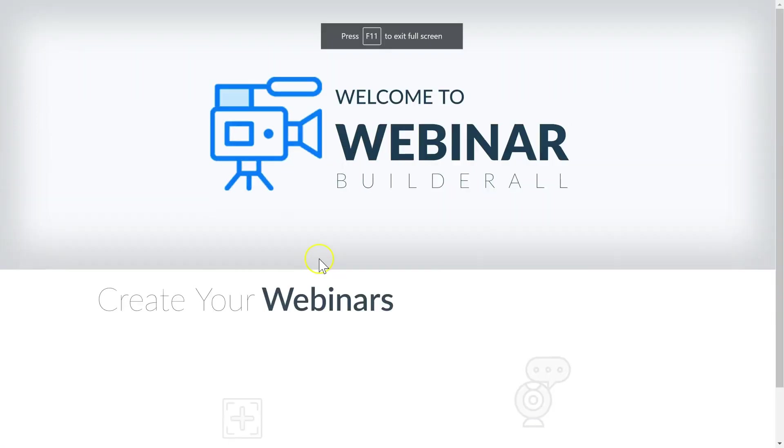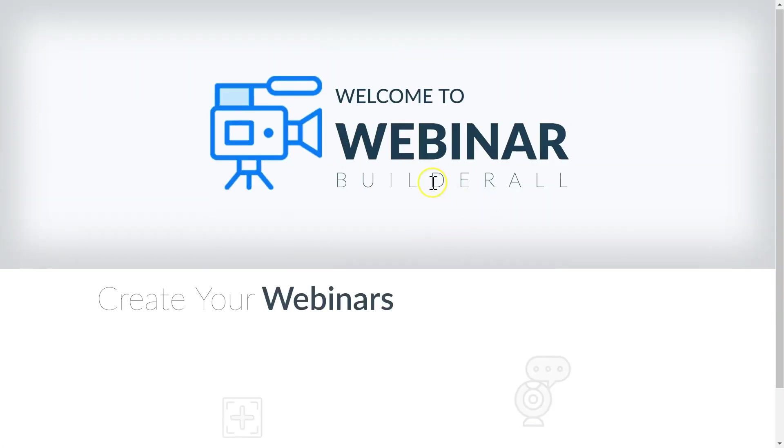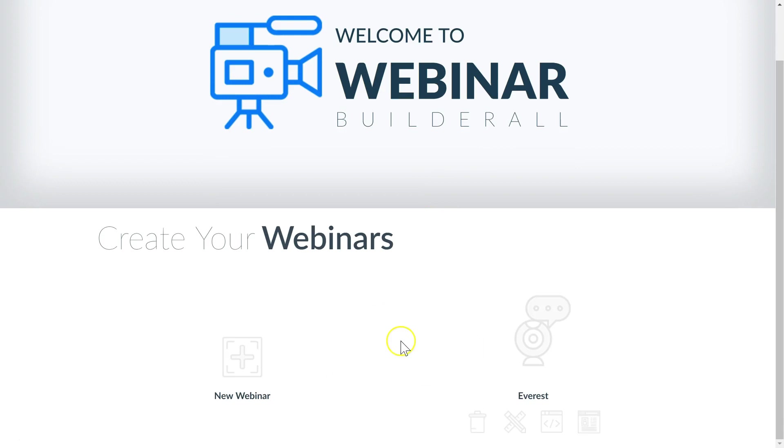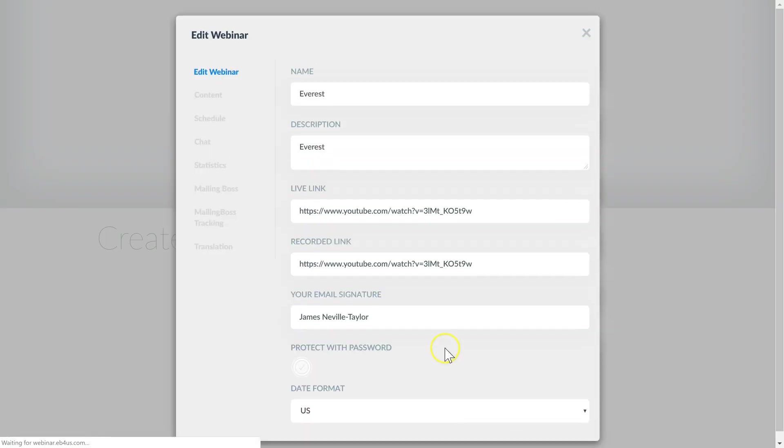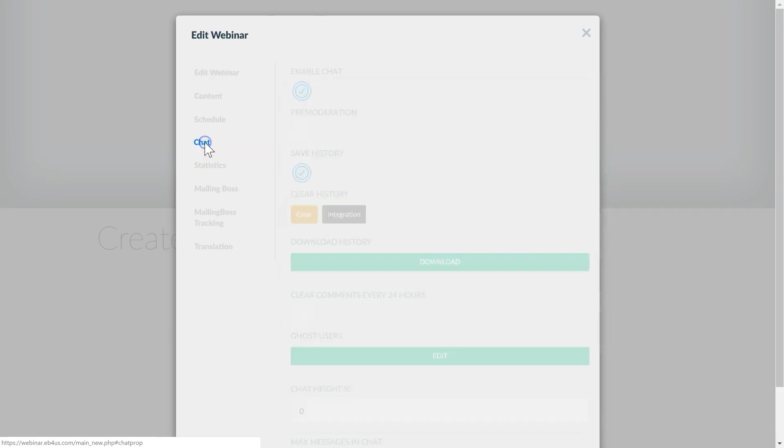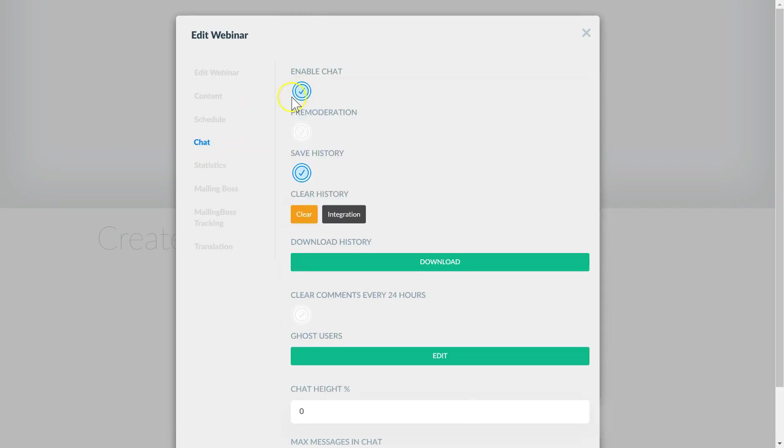Now we're on the webinar platform, we scroll down to our webinar. I've already created one here. We click edit and then we go to chat. We enable chat, we enable save history and then we click integration.